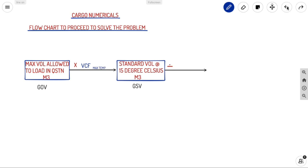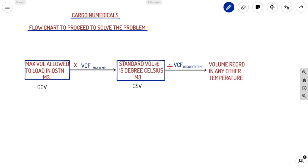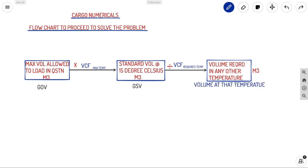If you divide the standard volume by the VCF of any required temperature — for example, if you need to find the volume at 40°C, find VCF at 40°C for the same density and divide it into the standard volume — you obtain the volume at that specific temperature in cubic meters.